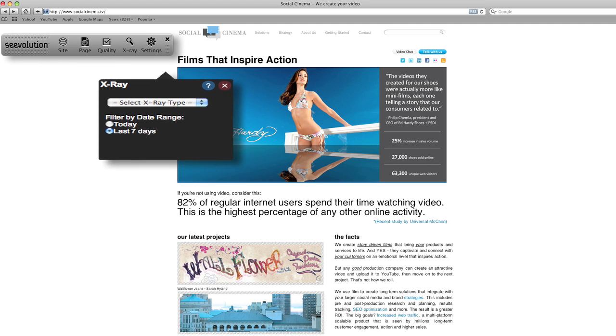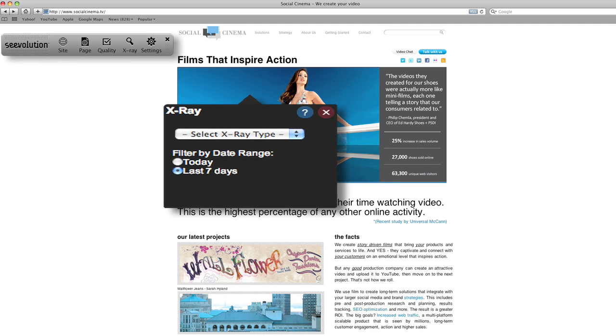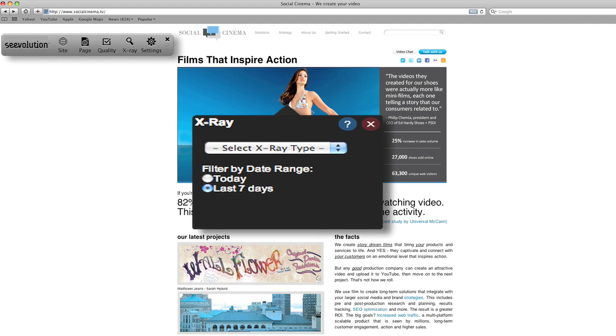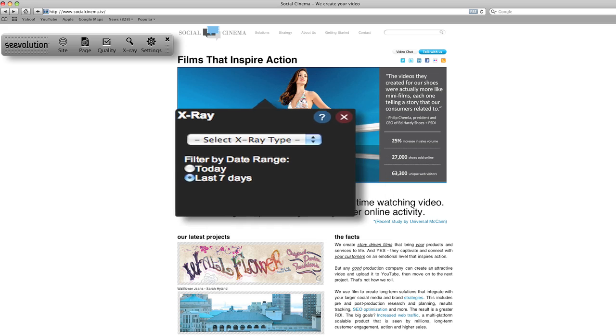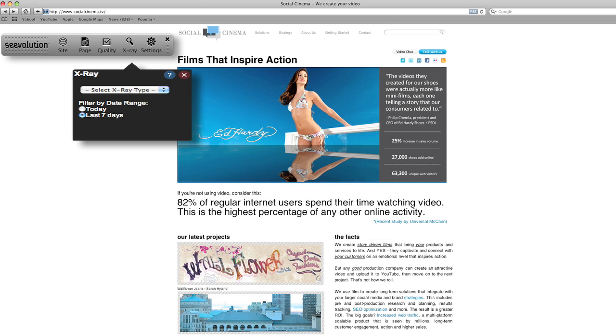X-Ray, Seavolution's advanced heatmap technology, shows site owners exactly what visitors are clicking on and how far down the page they are scrolling.